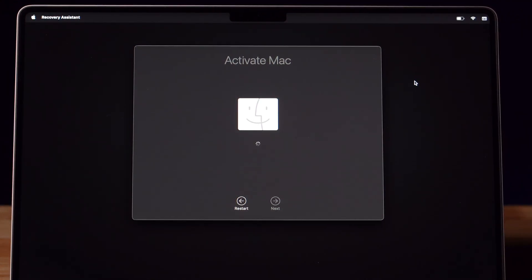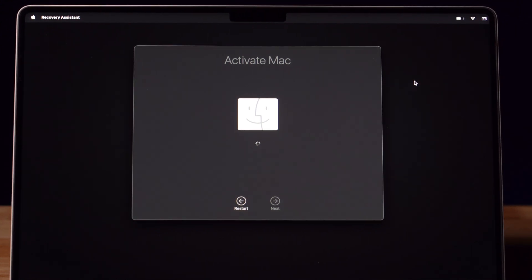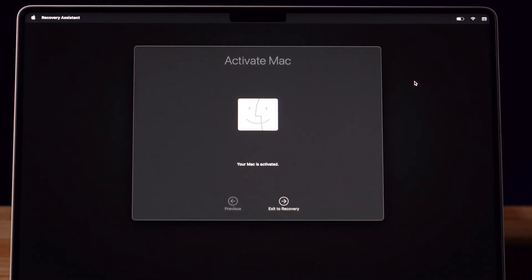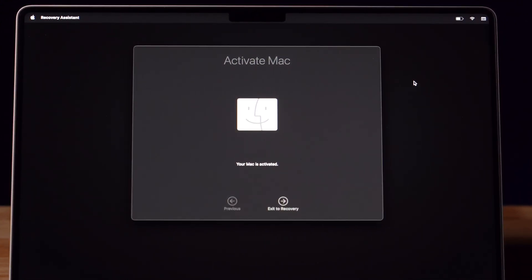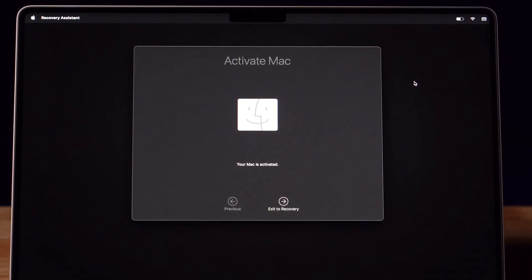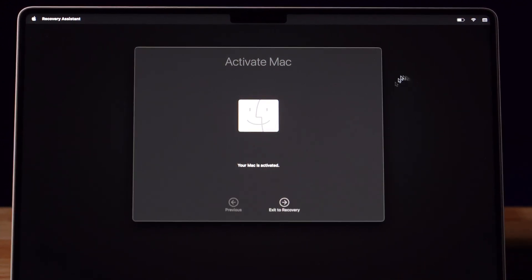Once you put in the password for your Wi-Fi, press Continue and a new loading sign will appear. Your computer will tell you that your Mac is now activated and all you have to do is exit recovery.